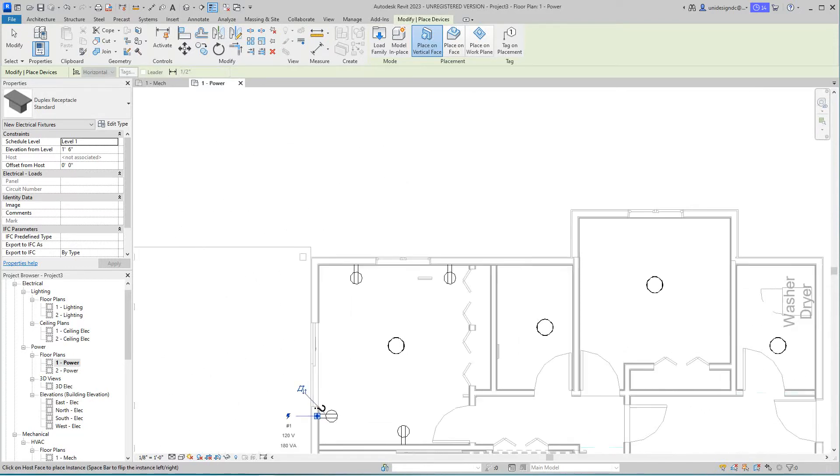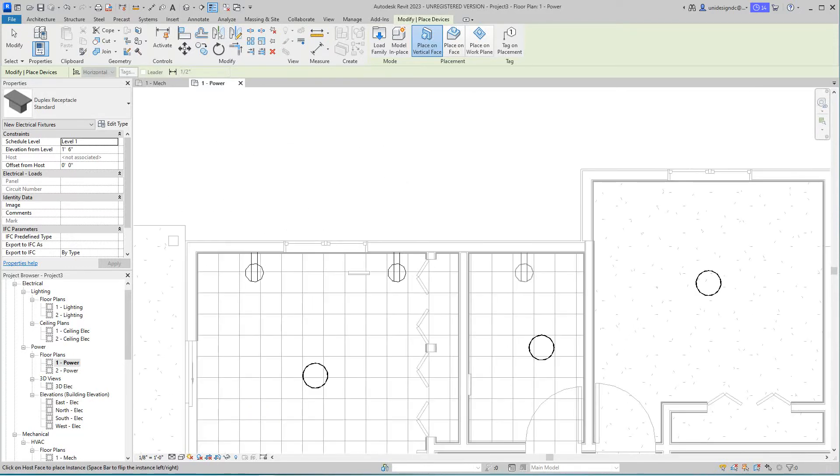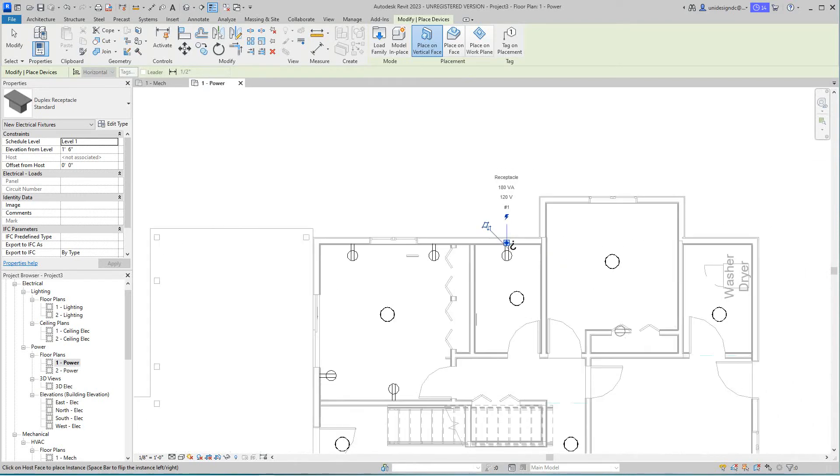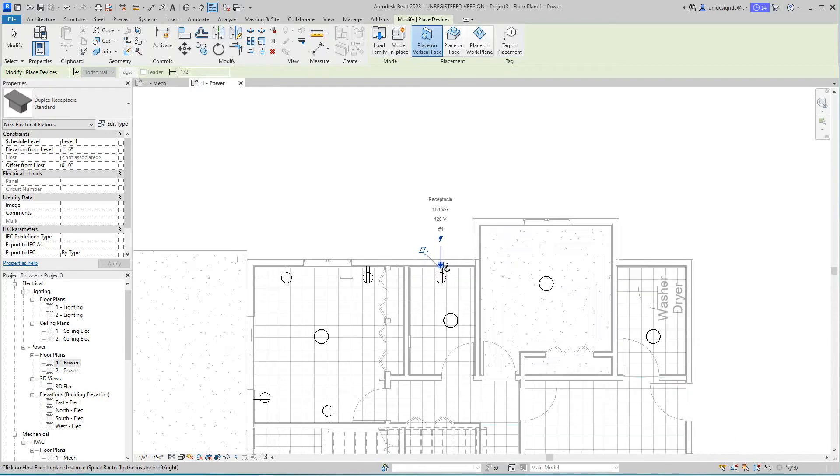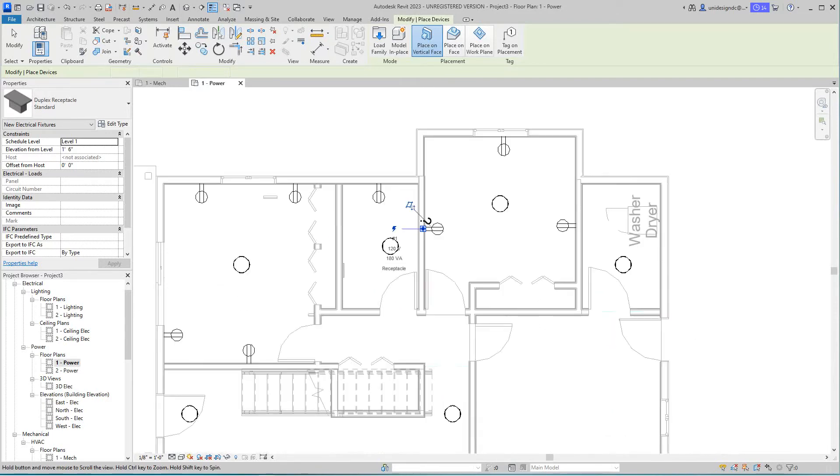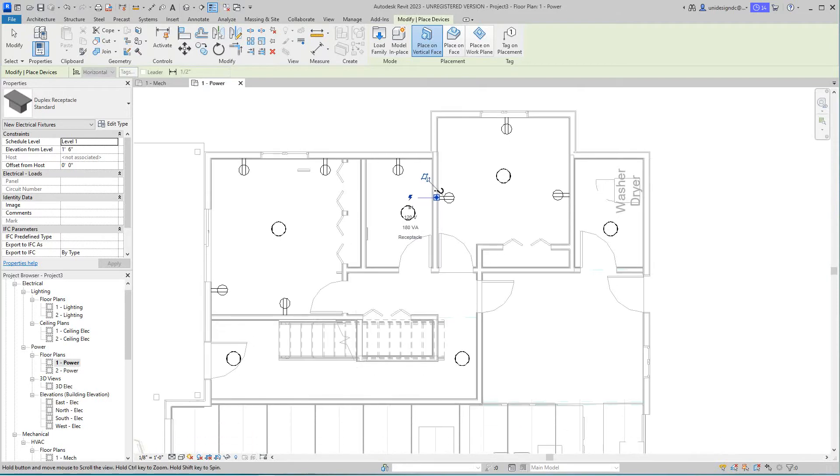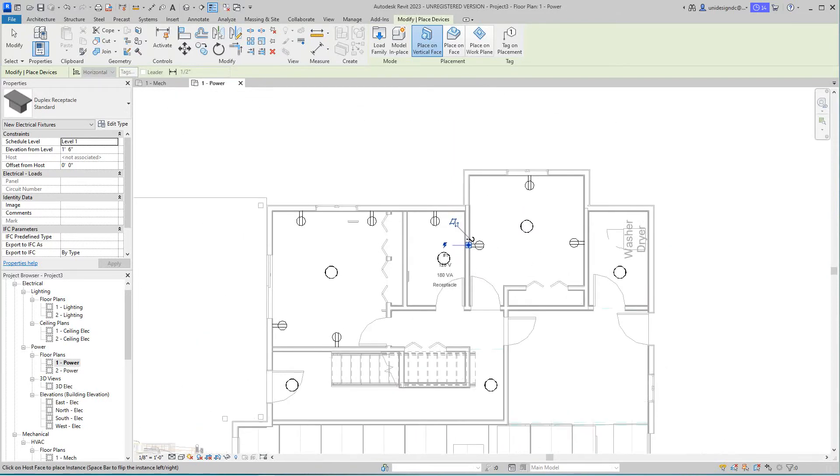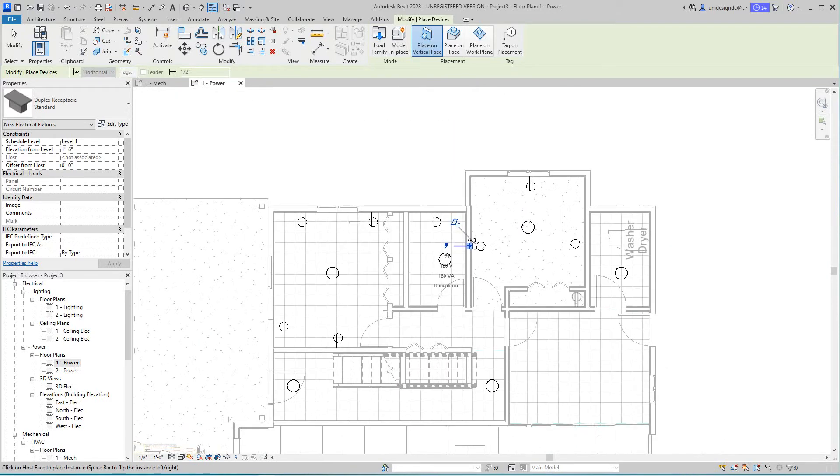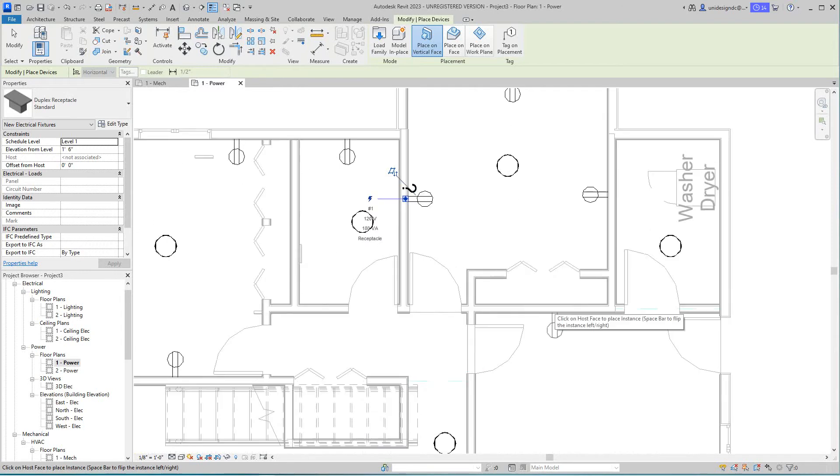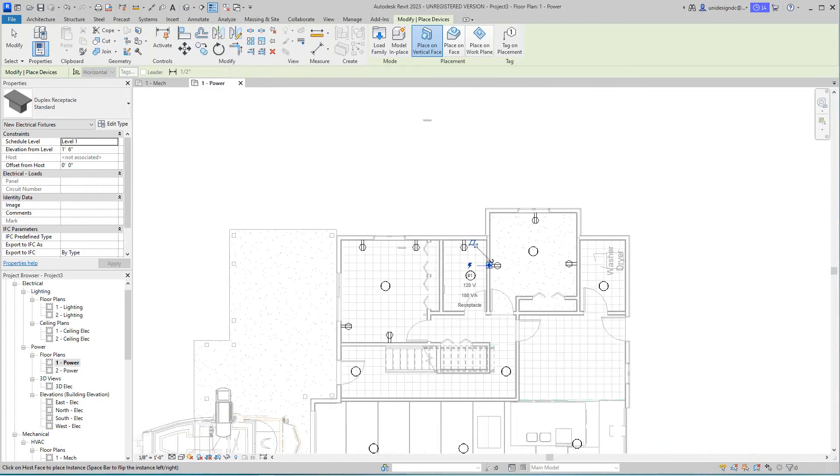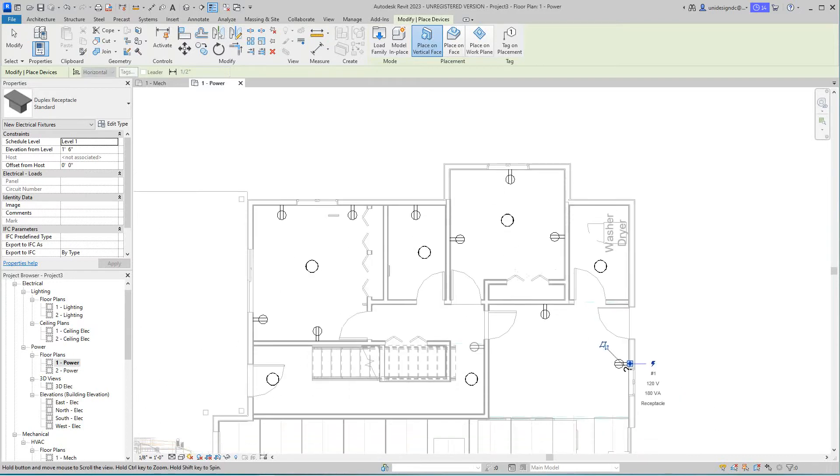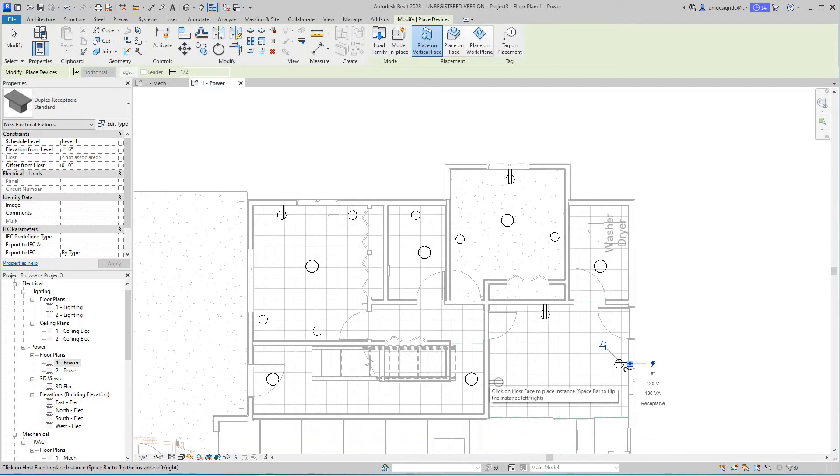I think this is our little ensuite area and this is another bedroom. I'm going to run through these quickly. Let's put one here. Now in the wet areas you would need a GFCI.